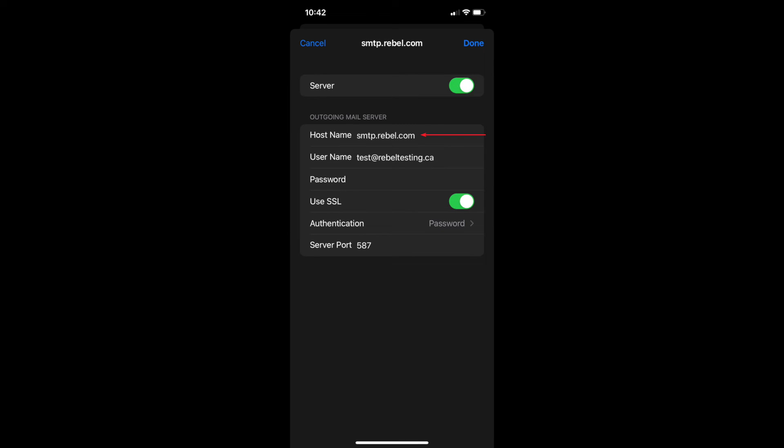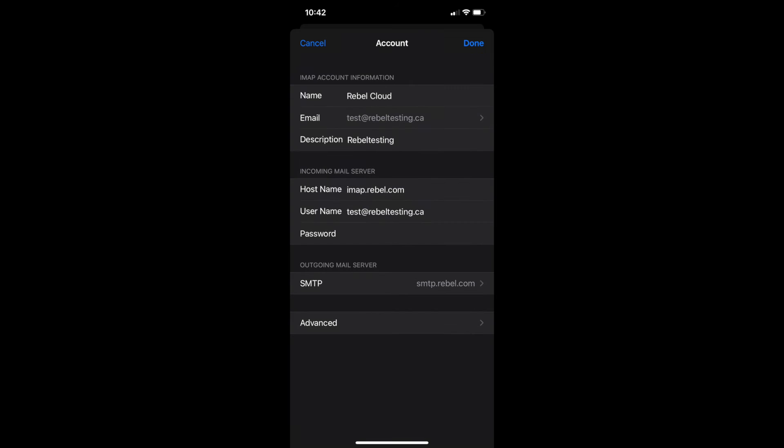Once that is changed, you will need to make sure that your server port is 587.